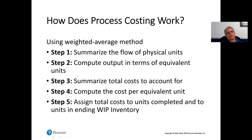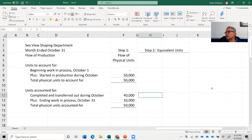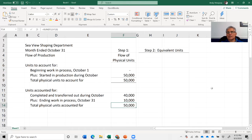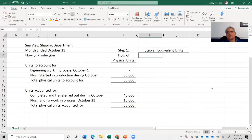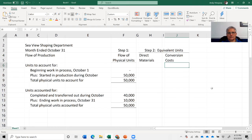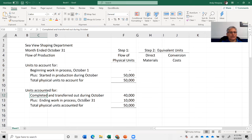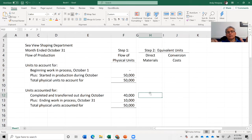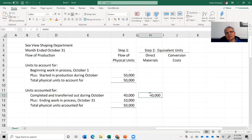We move down to step two. Once we've confirmed the correct number of units, we break things down between direct materials and conversion costs. For units completed and transferred out — 40,000 units — they are 100% complete. In terms of equivalent units for direct materials, that's 40,000. For conversion costs, also 40,000, because they're completed and transferred out.